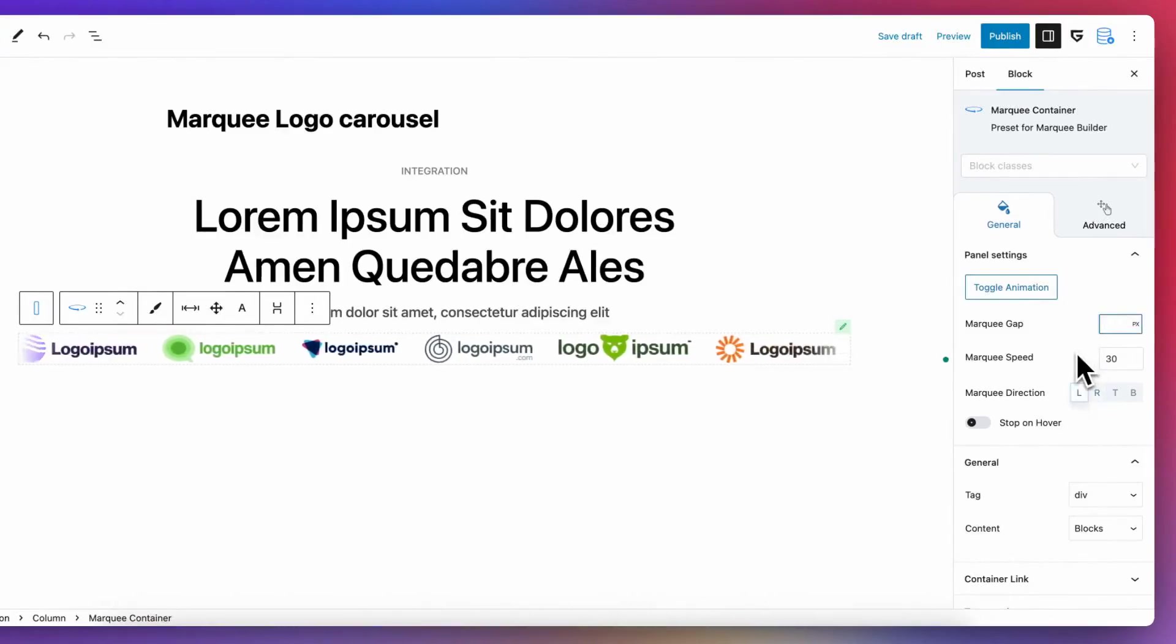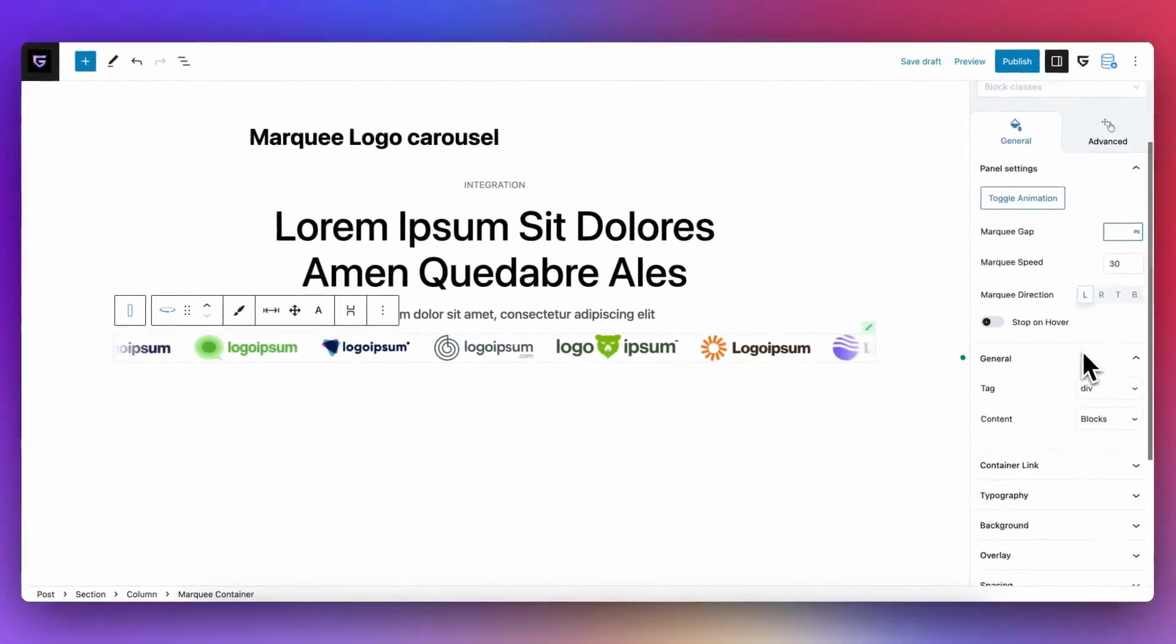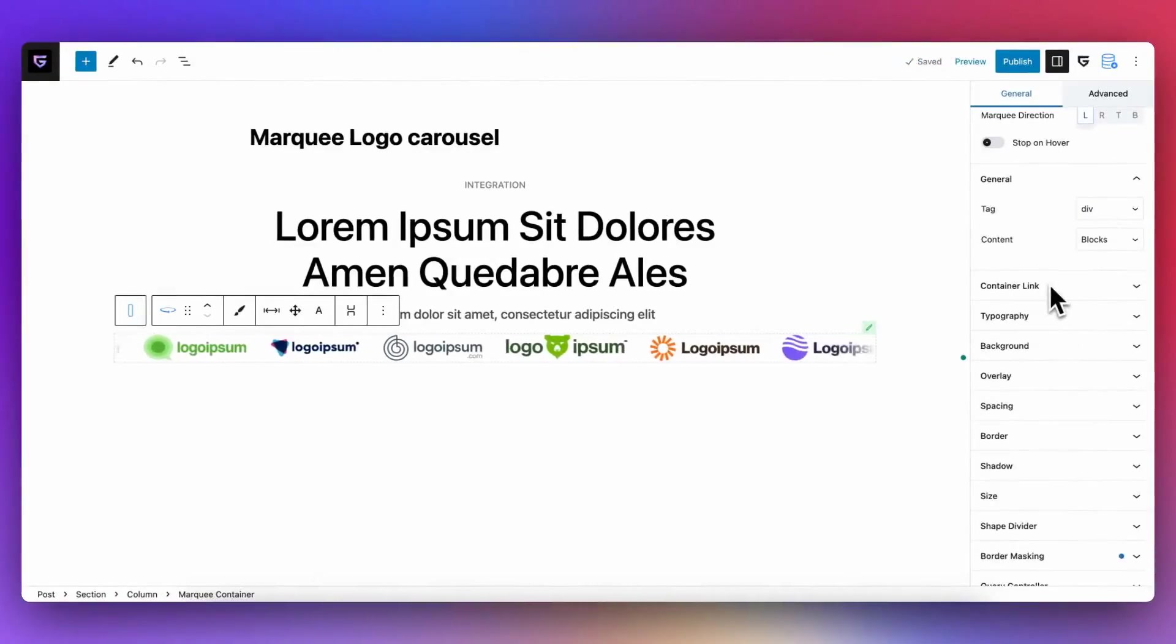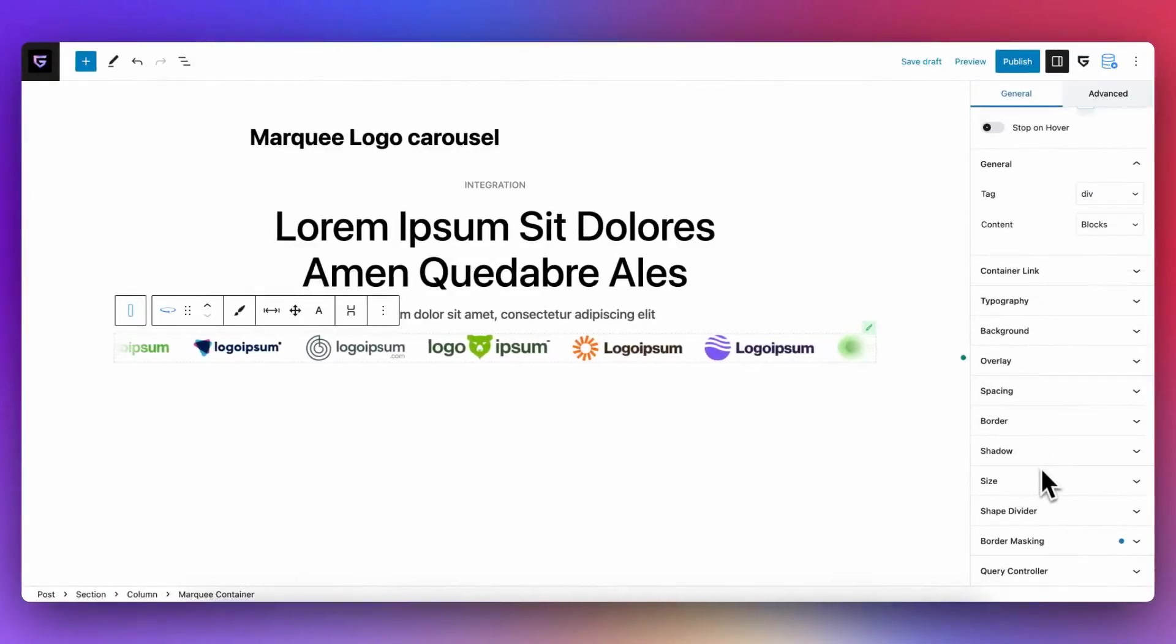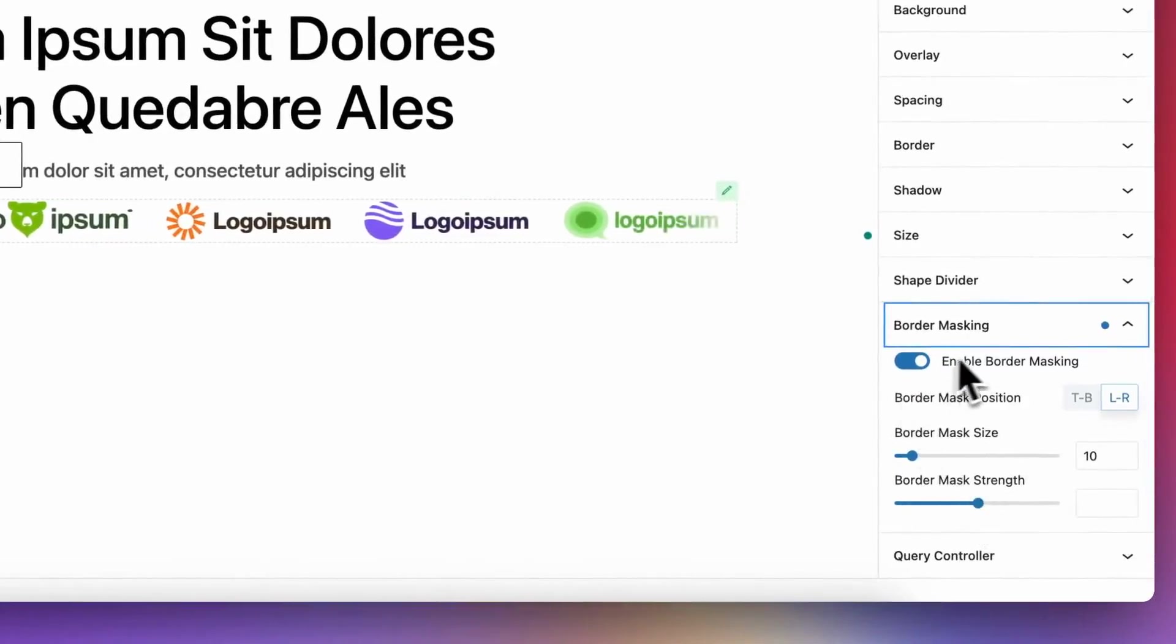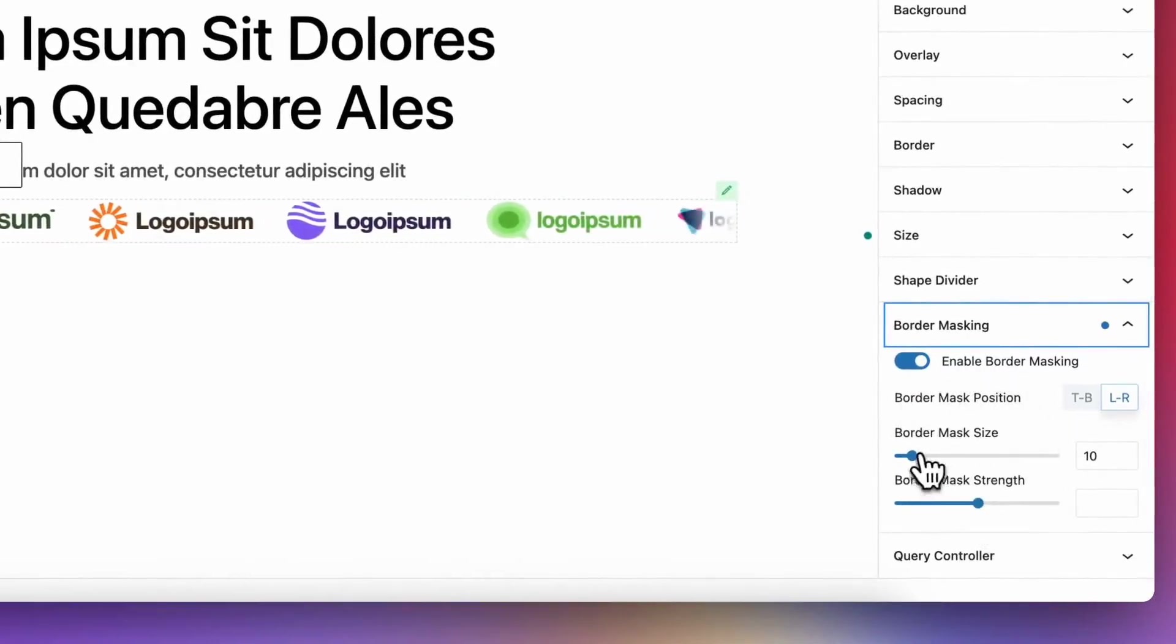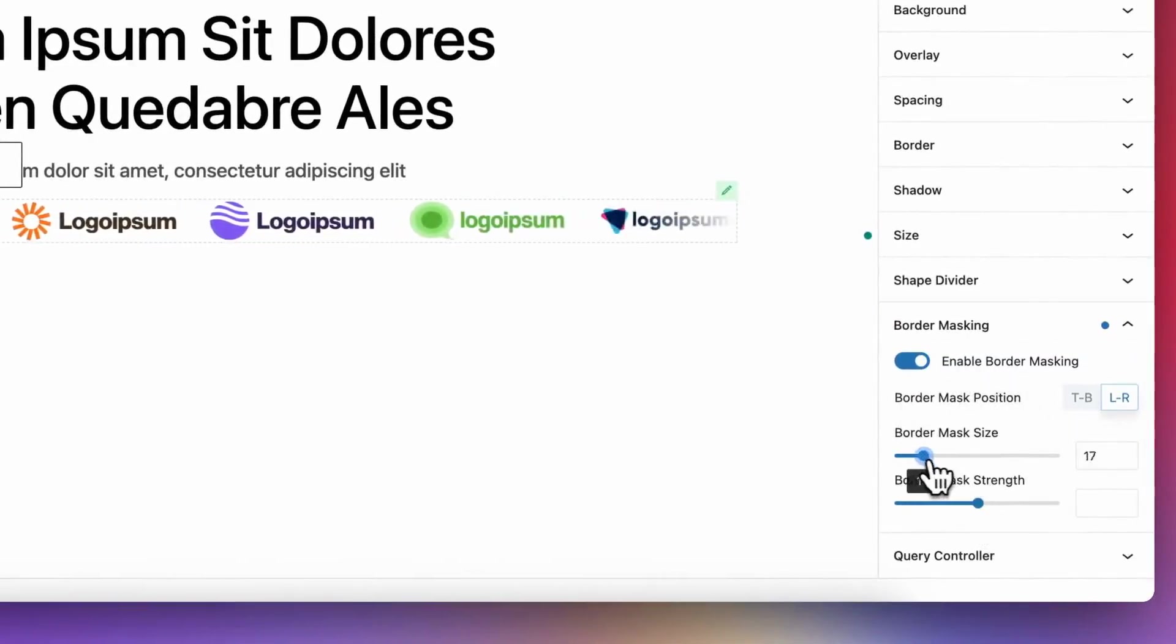Background, overlays, borders, container link, spacing, and even animations, so you have full control over design of marquee block. You can find it useful to have mask border feature that will make some fading effect on sides of block.